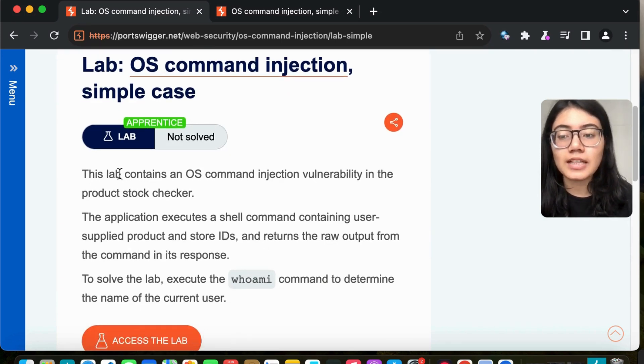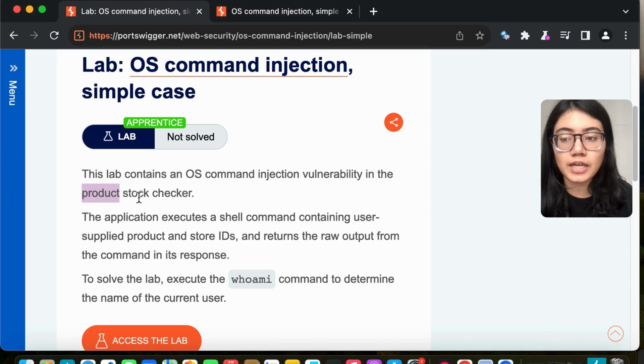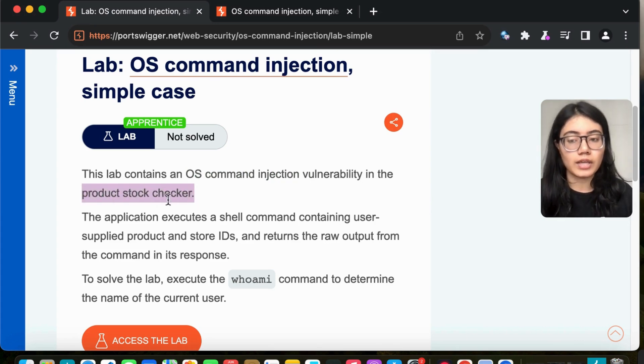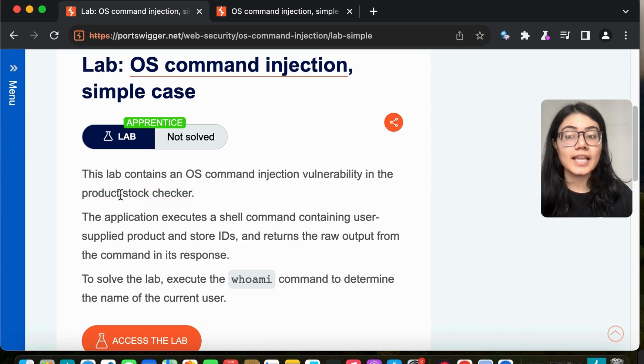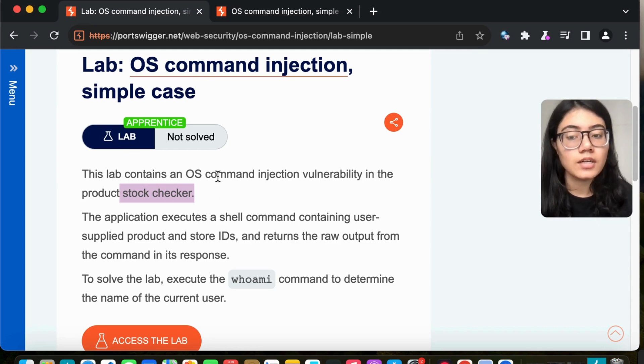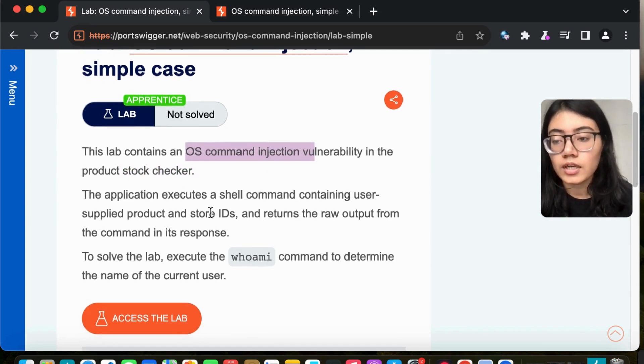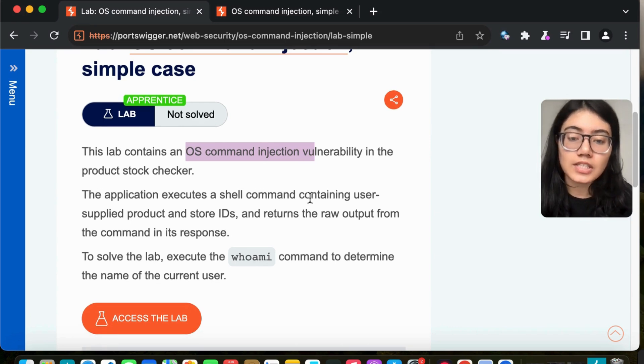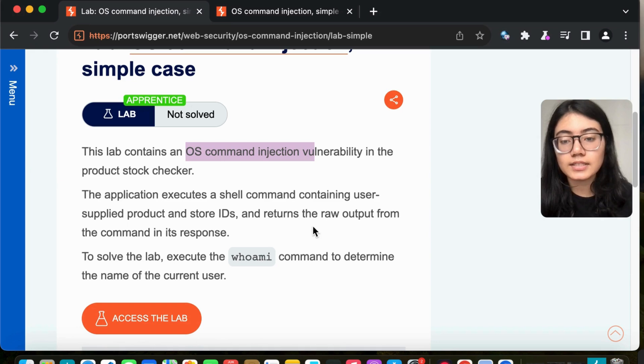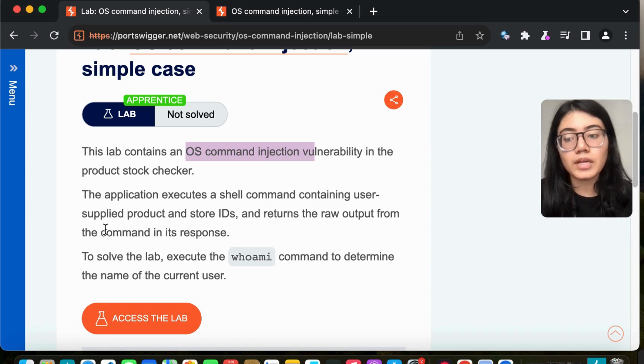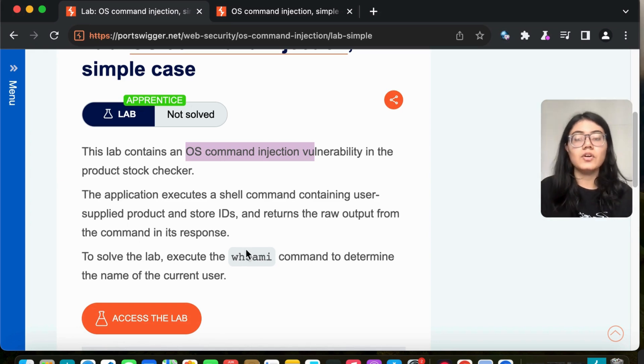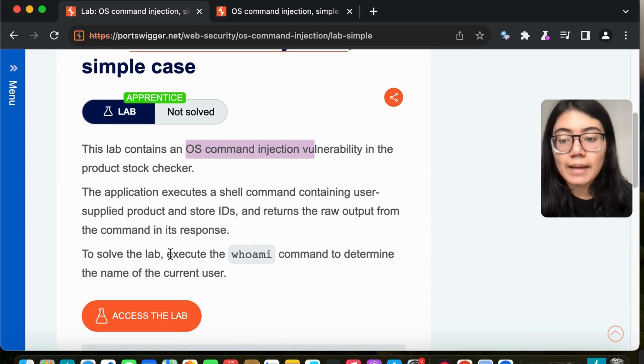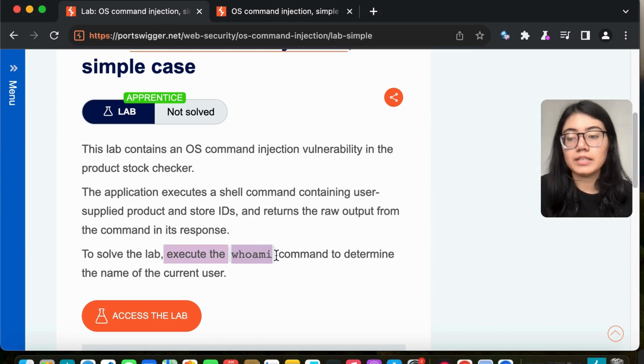The lab contains an OS command injection vulnerability in the product stock checker. While checking the stock, that's where the OS command injection is. The application executes a shell command containing user-supplied product and store IDs, and returns the raw output from the command. To solve the lab, we have to execute the whoami command.